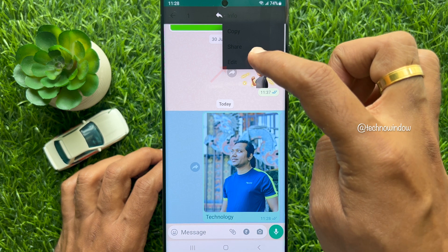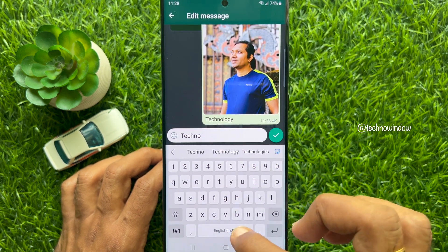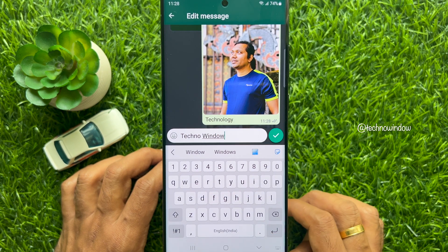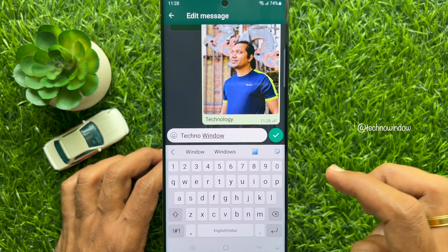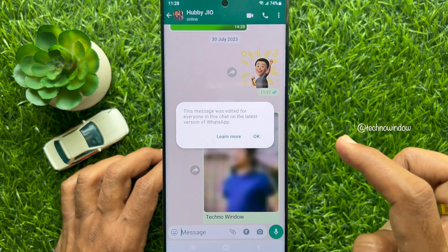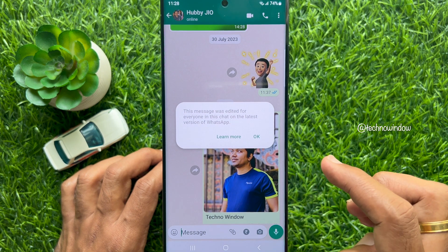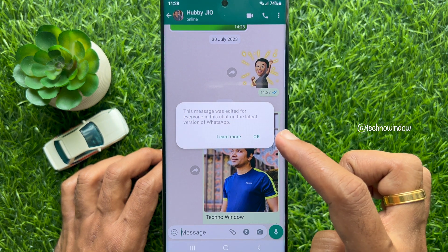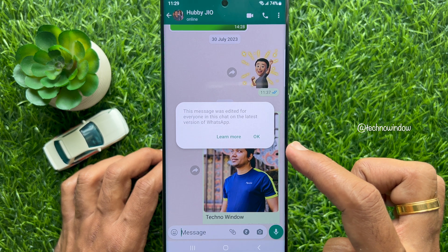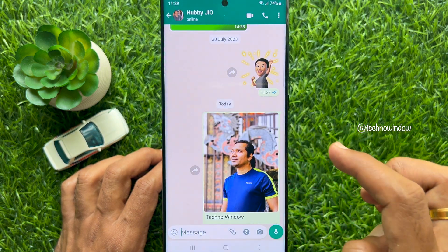Then tap Edit. Now you can change or edit the caption. When caption editing is done, tap the tick sign to send it again. This message was edited for everyone in the chat. On the latest version of WhatsApp, tap OK.